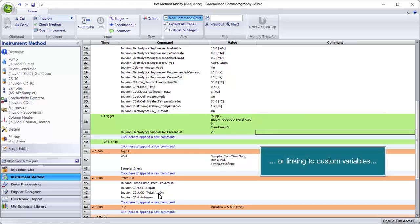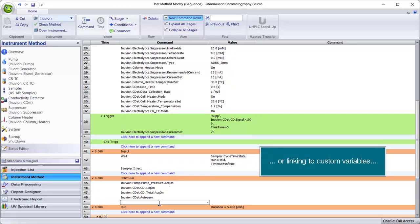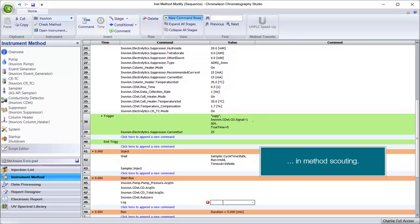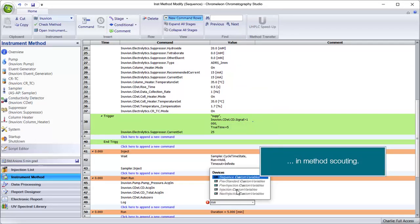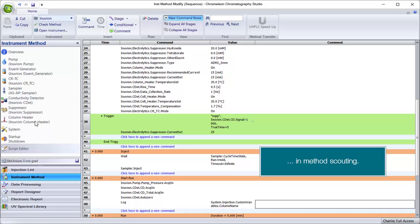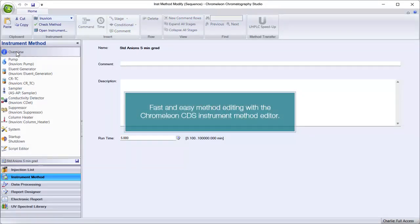You can also link to custom variables to log the column used in method scouting. Fast and easy method editing with the Chromelion CDS Instrument Method Editor.